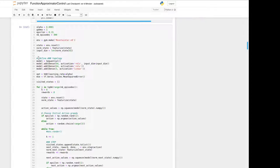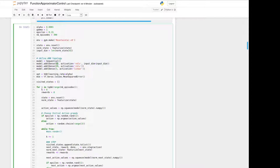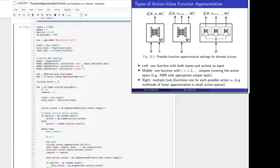The ANN topology is defined here with two hidden layers and an output layer of size 3. Comparing this to the lecture slides, as input we take the featurized state for the neural network, and we get three outputs: the Q-values for that state for the actions left, idle, or right.